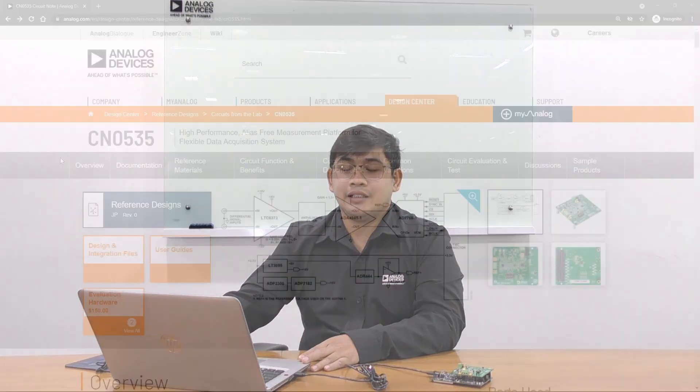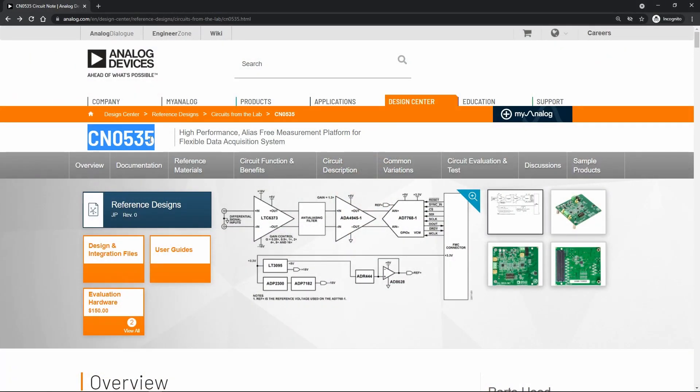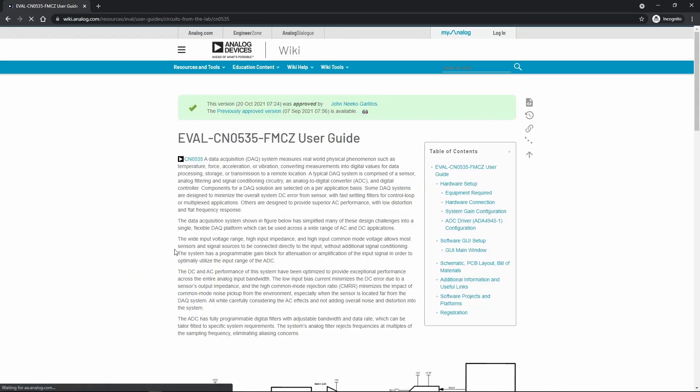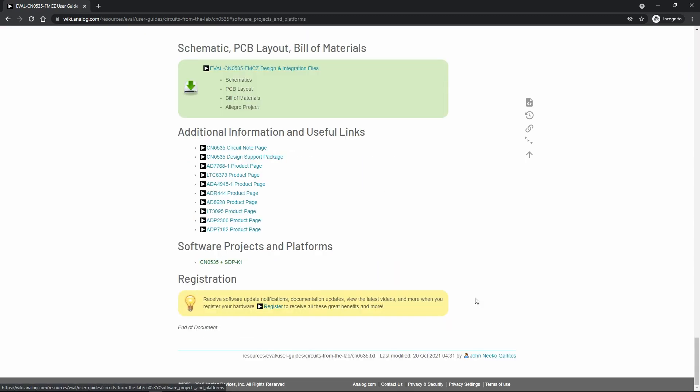Now, I will demonstrate how to import the CN0535 Embedded Example program on your online IDE. Here, we have the CN0535 product page. From here, we open the user guide. And in this user guide, we go to the Software Projects and Platform section.